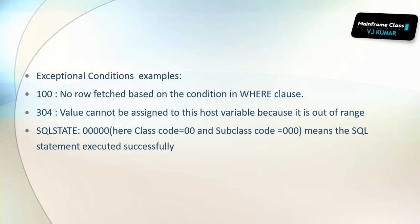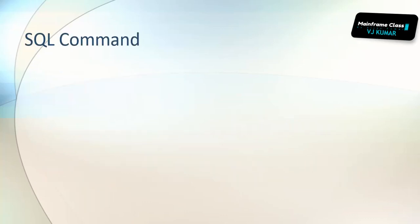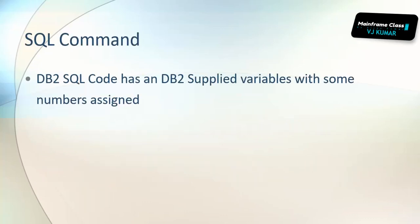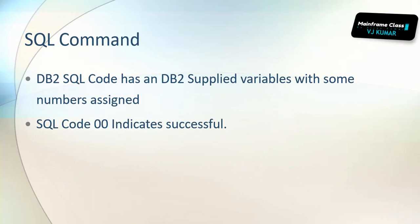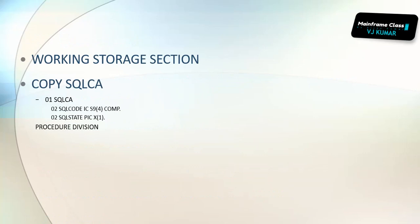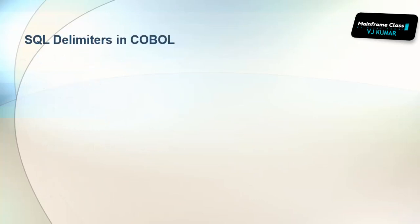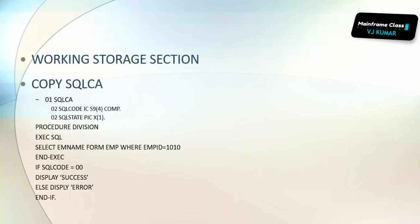SQL states: class code 00 and subclass code 00 means SQL statement executed successfully. Class code 01 means SQL executed but some warning condition exists. SQL code 00 indicates successful and 100 indicates row was not found. Every SQL statement is evaluated with IF or EVALUATE statement immediately after the SQL statement. In the copy book we write IF SQL CODE equal to 00 display success, else display error.